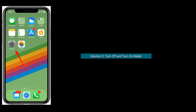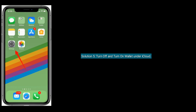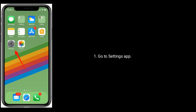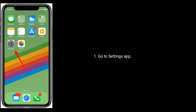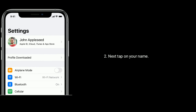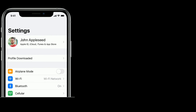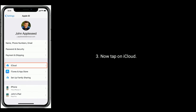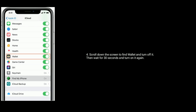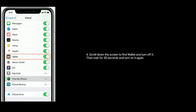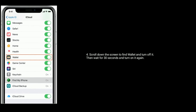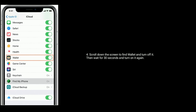Solution 5 is to turn off and turn on Wallet under iCloud. Go to the Settings app, then tap on your name. Now tap on iCloud. Scroll down the screen to find Wallet and turn it off. Then wait for 30 seconds and turn it on again.